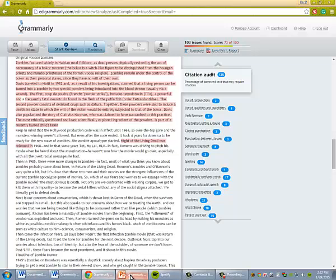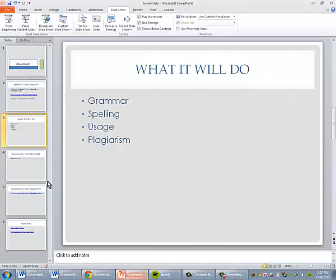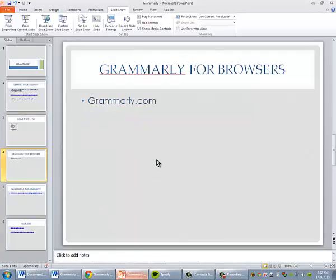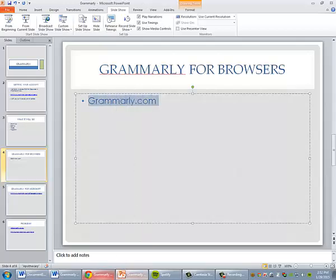There's Grammarly for web browsers, which you can get straight from the Grammarly.com web page.